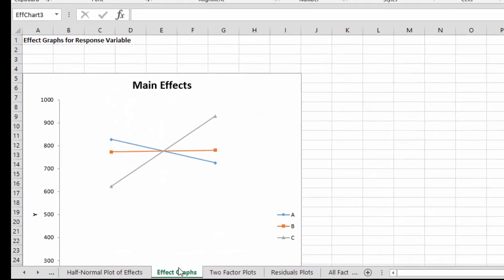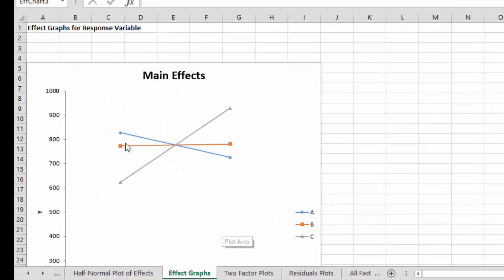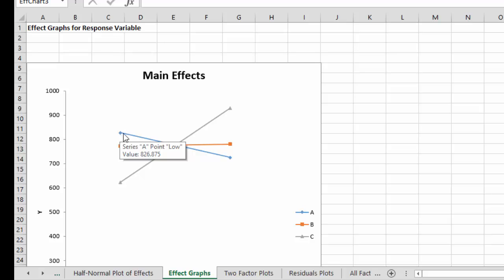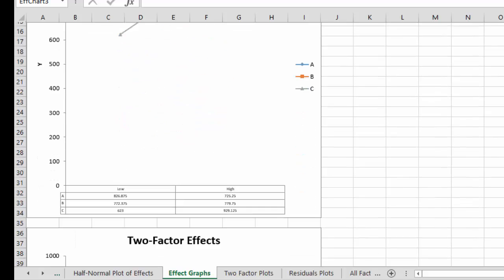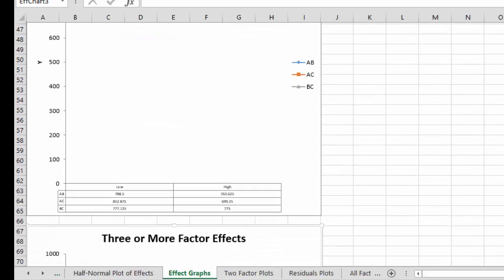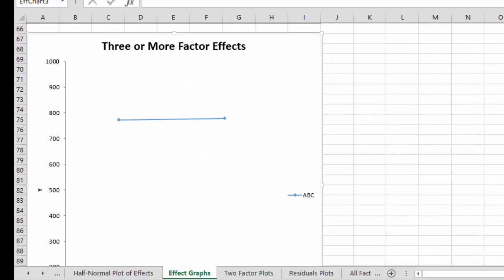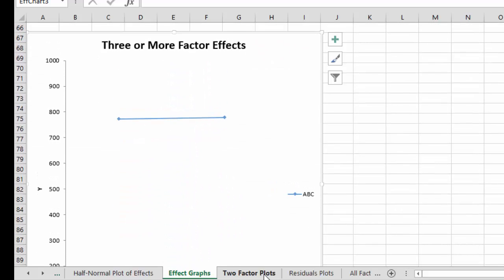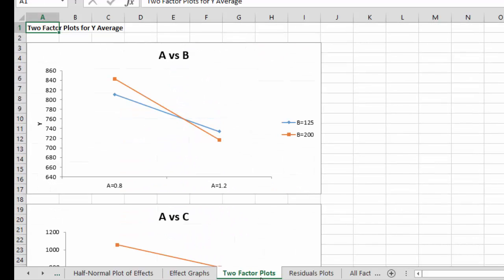The output also includes the effect graphs. So you have your main effects and that's saying what's the effect of A at its low level to its high level. So you can kind of see the impact of that. We have the two factor effects as well as the three factor effects.